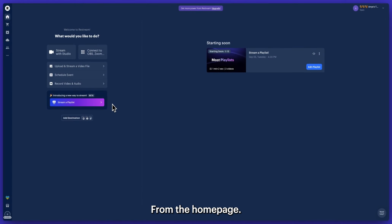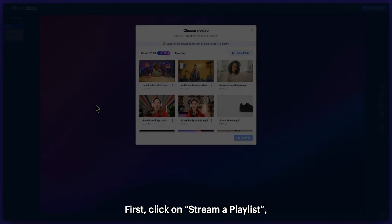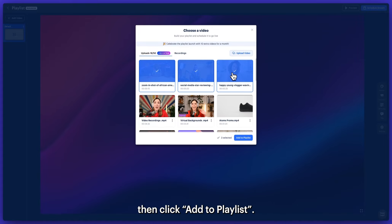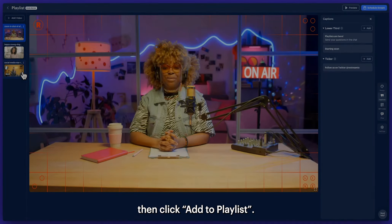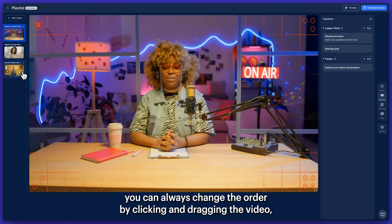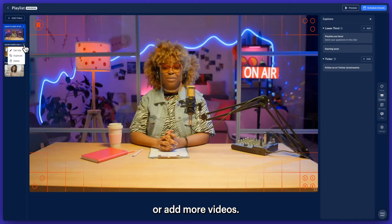From the home page, first click on Stream a Playlist. Select all the videos you'd like to feature, then click Add to Playlist. Once you have loaded the playlist, you can always change the order by clicking and dragging the video, duplicate them, or add more videos. It's that simple.